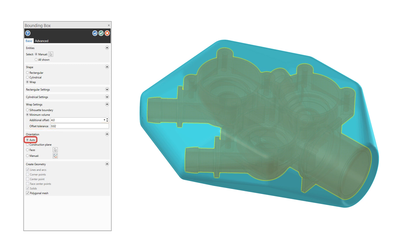Additionally, the Auto option under the Orientation group now always provides the smallest possible result for the selected shape. Auto also now supports all Mastercam entity types instead of only solids.